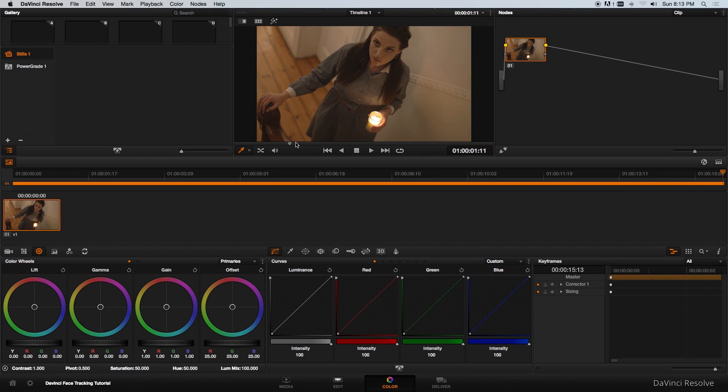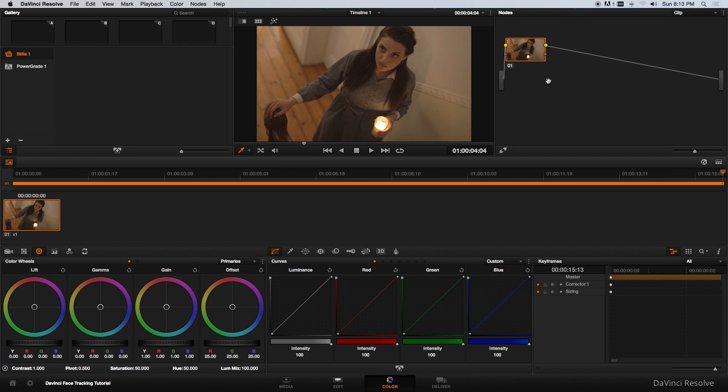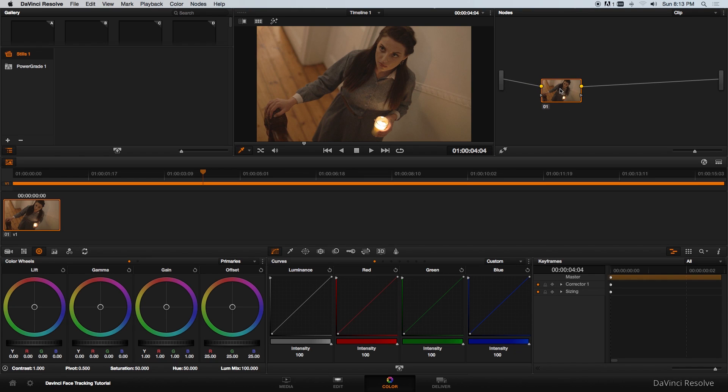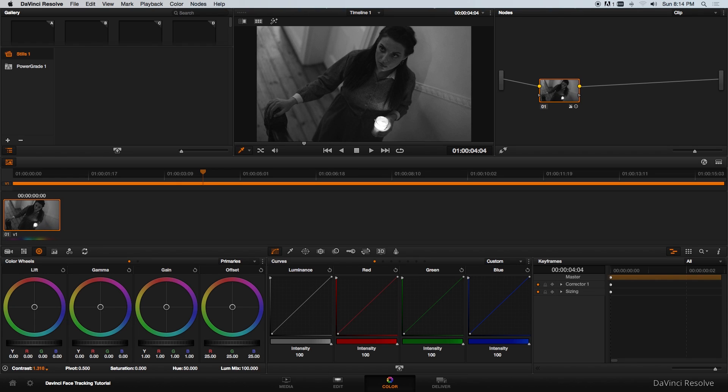As you can see the actress is moving across the screen. For this specific grade I'm just going to start with a primary grade on this. I'm going to take the saturation all the way down to zero because I want to make this piece black and white and then let's adjust the contrast a bit.